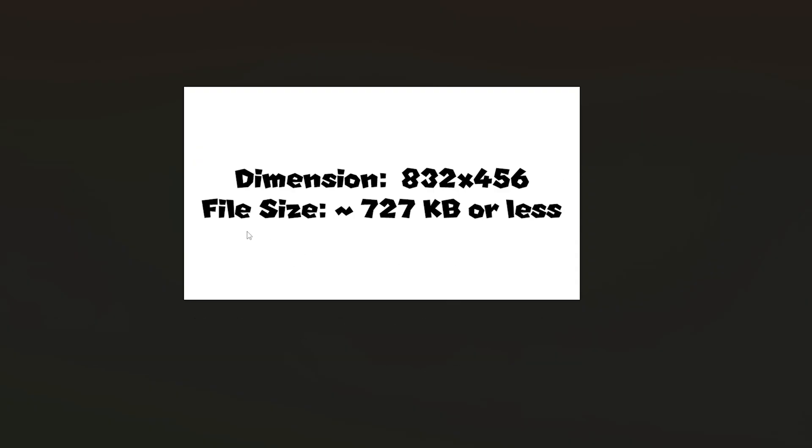Also the file size which is very important has to be around this size. It has to be approximately that size or less otherwise the game will crash. Anything higher than this will most likely crash the game so be careful of that.